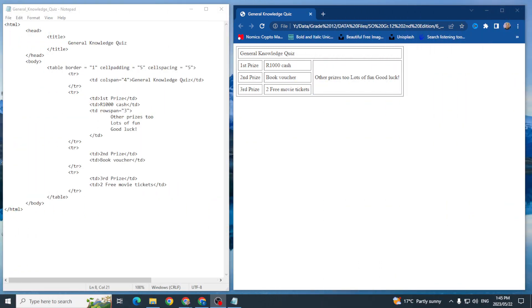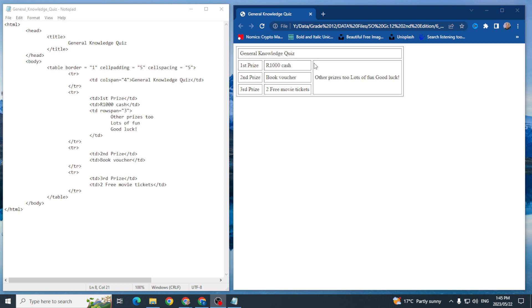So today we're going to be looking at how to insert an image into our table. Here you can see I've got my coding, I've got my table here on the right-hand side, and I want to insert a picture in the middle there. How am I going to do this?